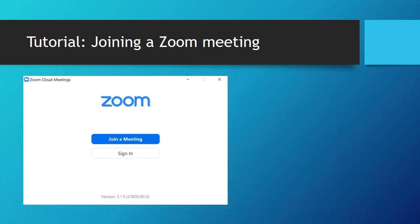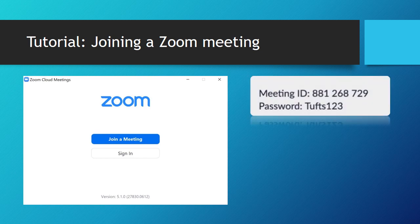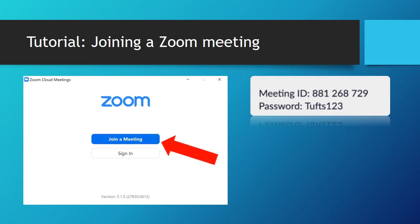If you have the Zoom app, you can access your Zoom class through the app. Remember, you will need the Zoom meeting ID and password information. Once you are ready, click on join a meeting here.